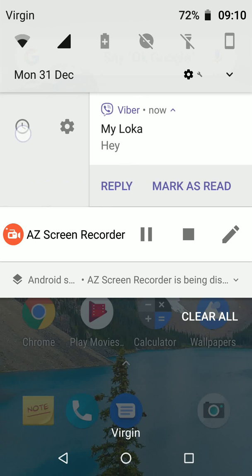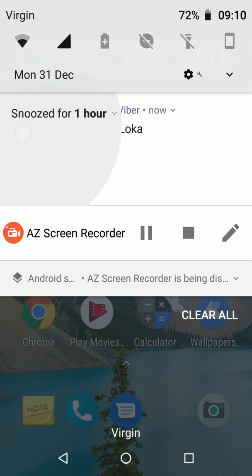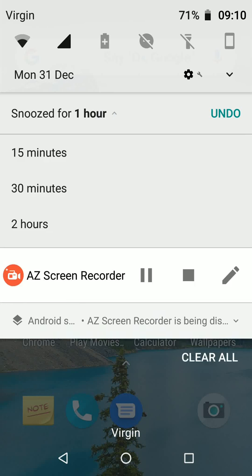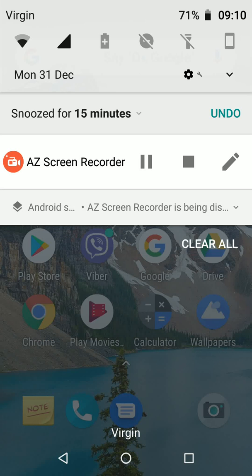Tap the clock icon and select how long to snooze from the drop down, let's say 15 minutes.